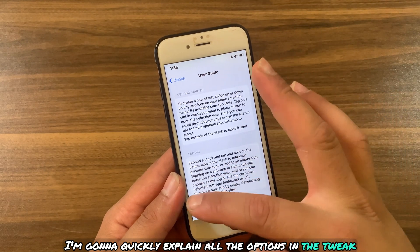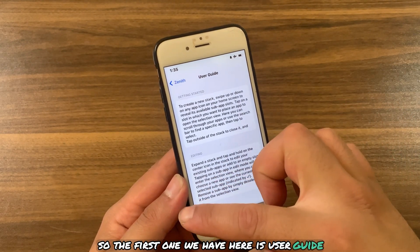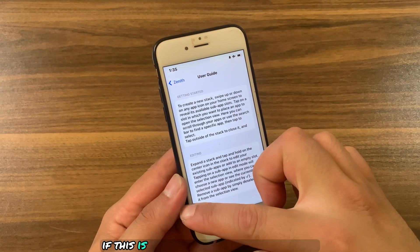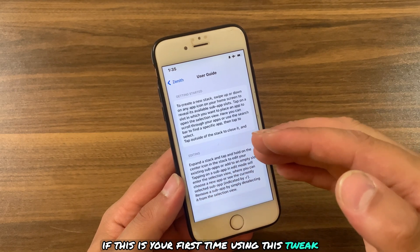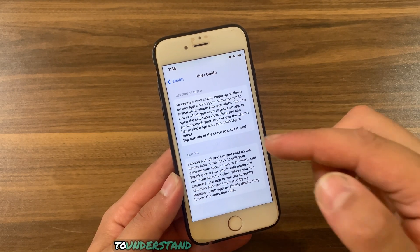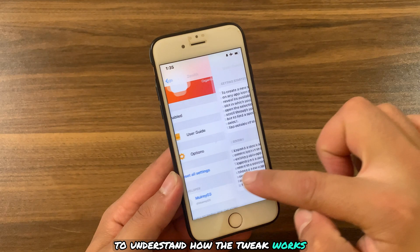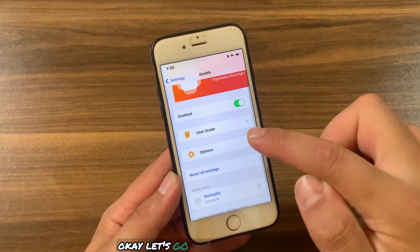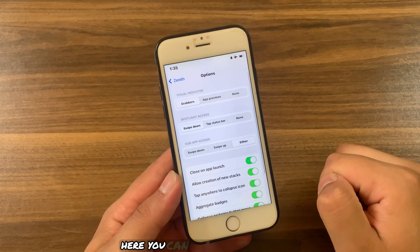The first option we have is the User Guide. If this is your first time using this tweak, just check out this guide to understand how the tweak works. Then go to the tweak options where you can customize the tweak.